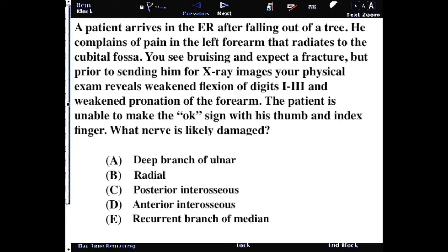A patient arrives at the ER after falling out of a tree. They complain of pain in the left forearm that radiates to the cubital fossa. You see bruising and expect a fracture, but prior to sending them for x-ray, your physical exam reveals flexion weakened at digits 1 through 3, weakened pronation of the forearm, and the patient is unable to make the OK sign with their thumb and index finger. What nerve is likely damaged?